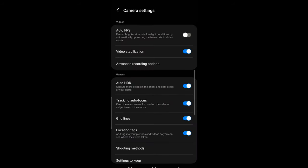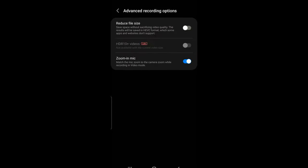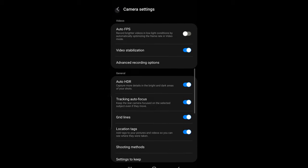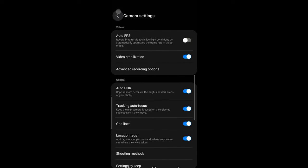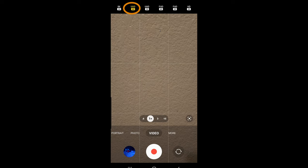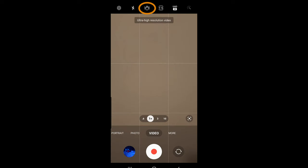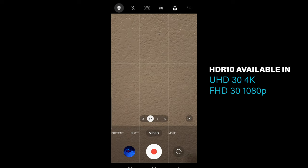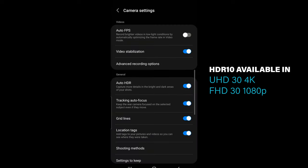to video mode and tapping the cogwheel settings icon. Tap advanced video recording options. If you see HDR 10 grayed out, just go back and change your frame rate to 30fps 4K or 1080p 30fps. Now if you go